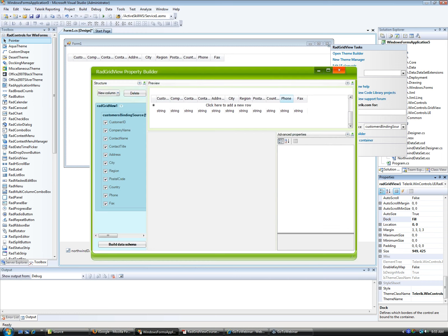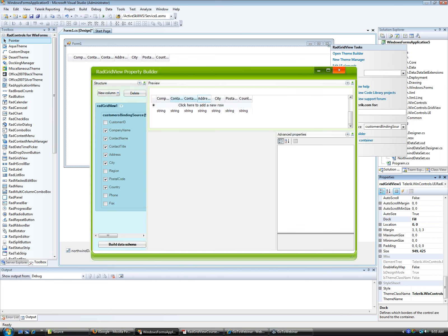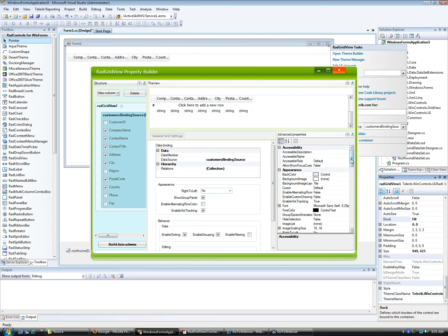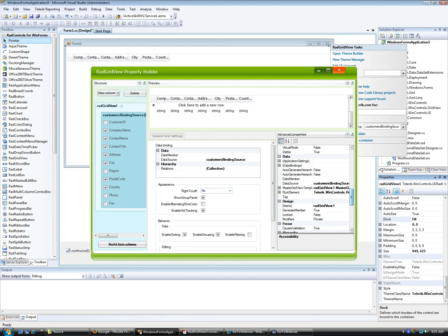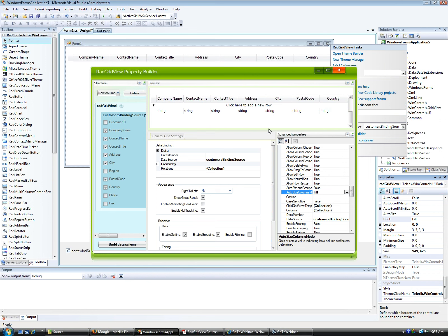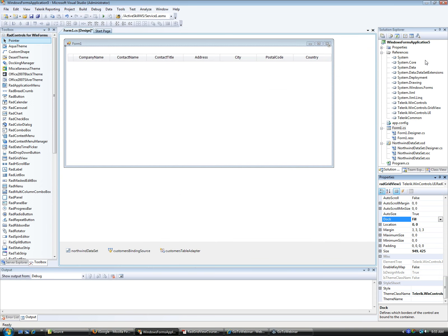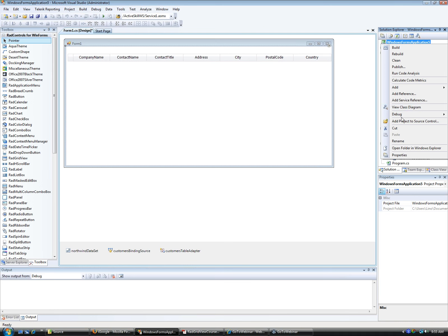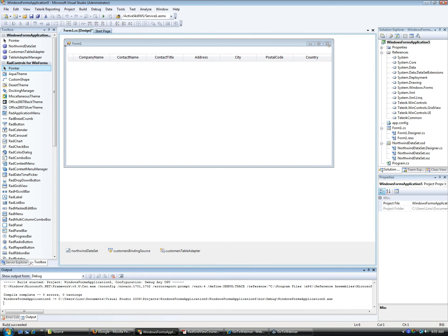Let's open the property builder. I'll turn off Customer ID and Region — I don't need them. I'll also hide phone and fax numbers, leaving enough fields to group on. In the master grid view like before, I'll set auto size column mode to Fill. If I run this now without writing any lines of code at all, you will see how grouping works automatically as built into RadGridView for WinForms.